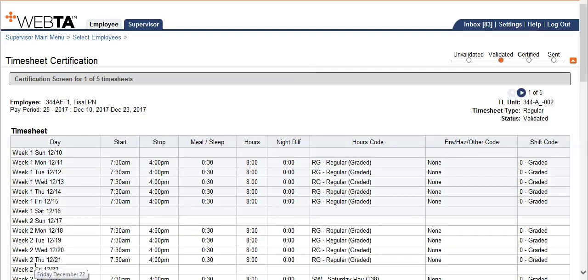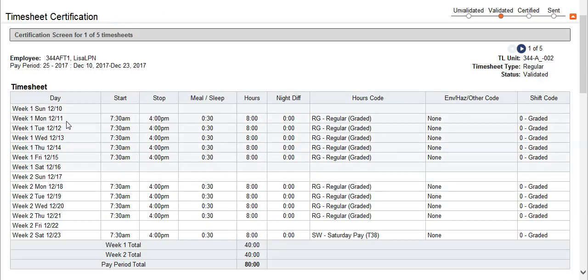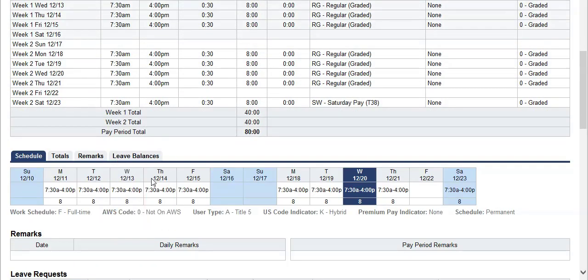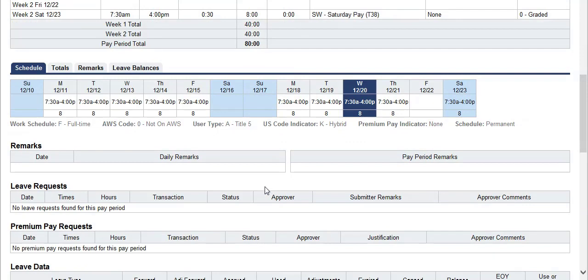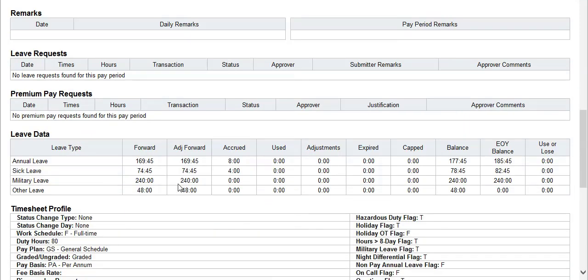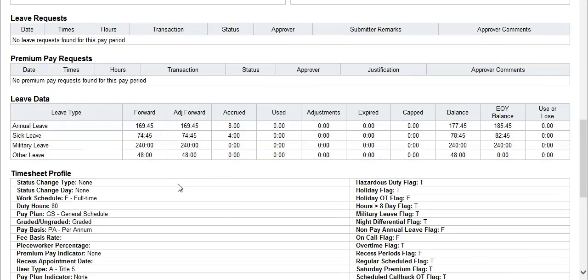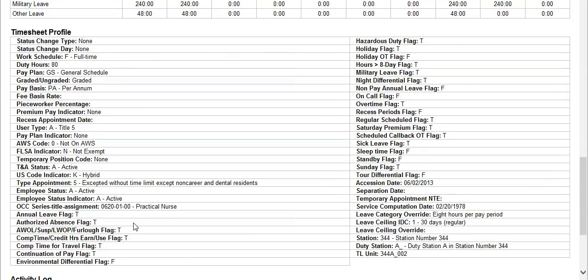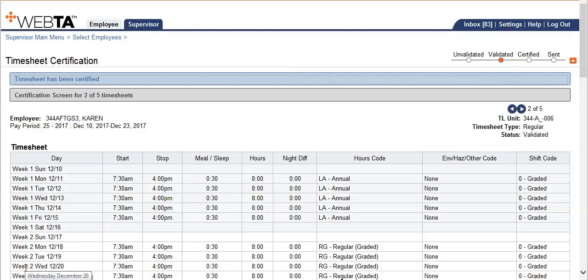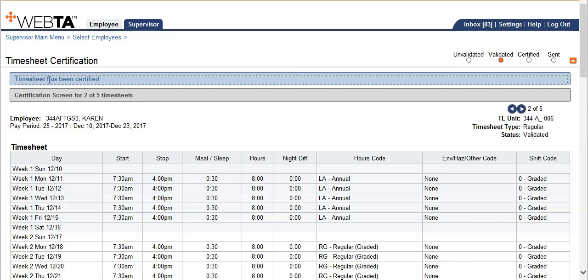Now you are viewing only your employees' timesheets. Carefully review the timesheet, look over the schedule, and any leave in premium pay request will be listed. You can also review the employees' leave data and the timesheet profile prior to certification. The activity log tells who has touched the employees' timesheet and when. If everything looks good, go ahead and certify. The system will automatically advance to the next employees' timesheet, but you will also see the blue banner above that says the timesheet has been certified.